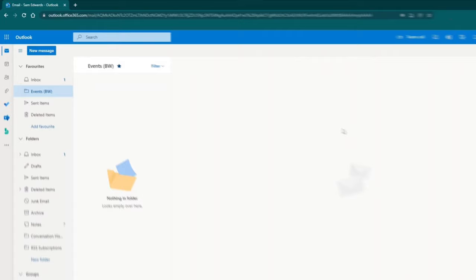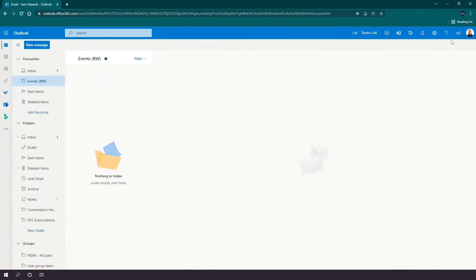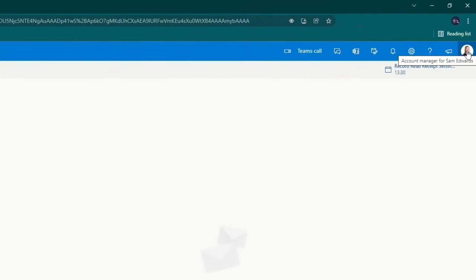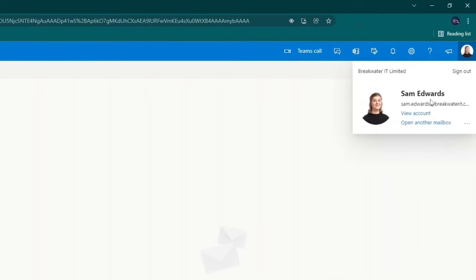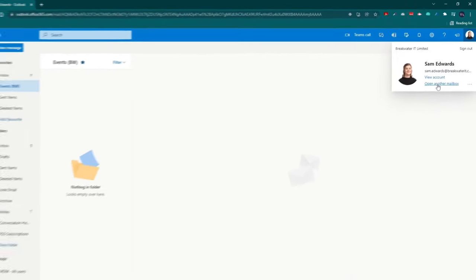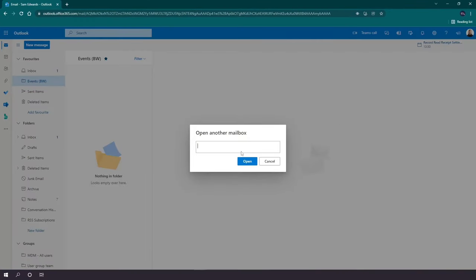Once your mailbox is loaded, you'll want to go to your icon in the top right. This will either be your initials or your profile icon. Once you click on that, you'll want to go to open another mailbox.